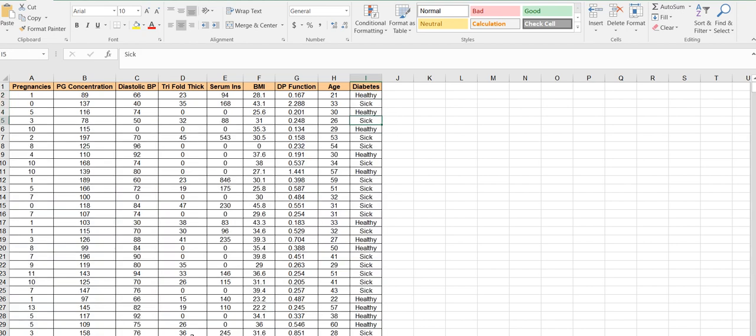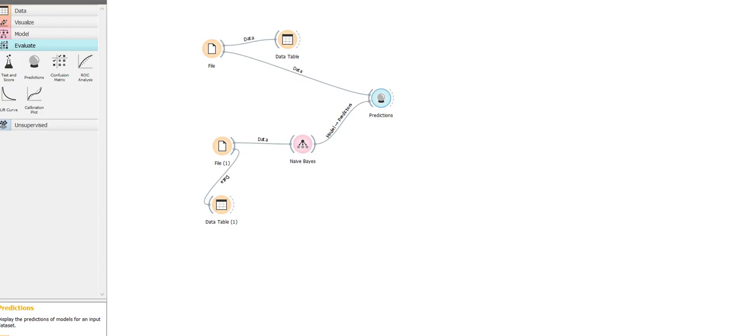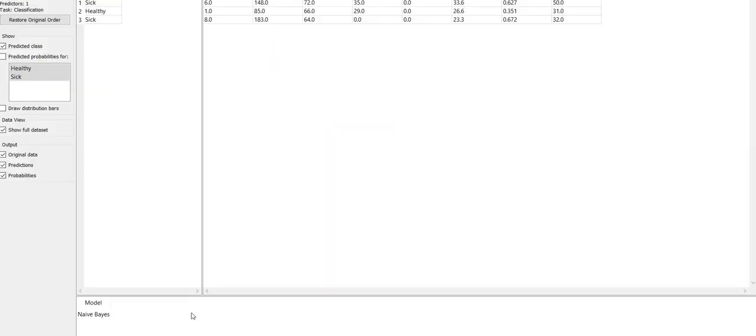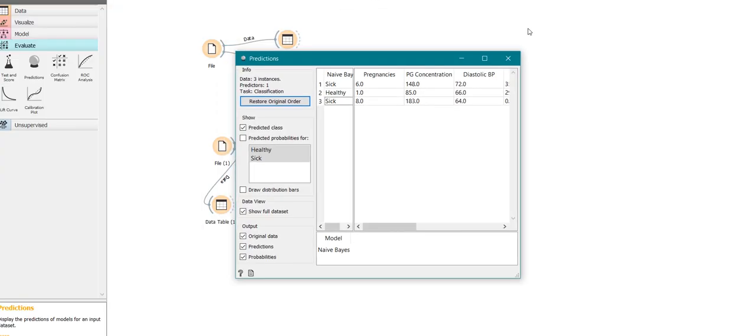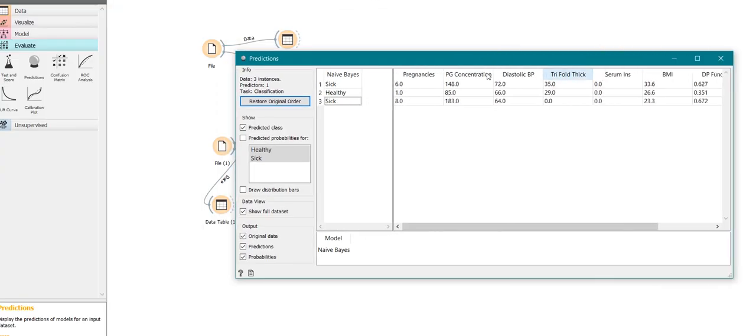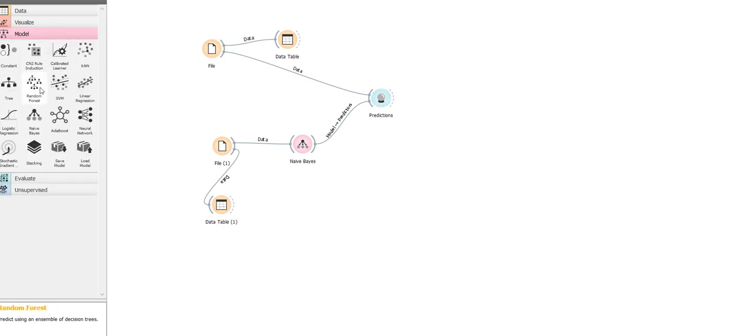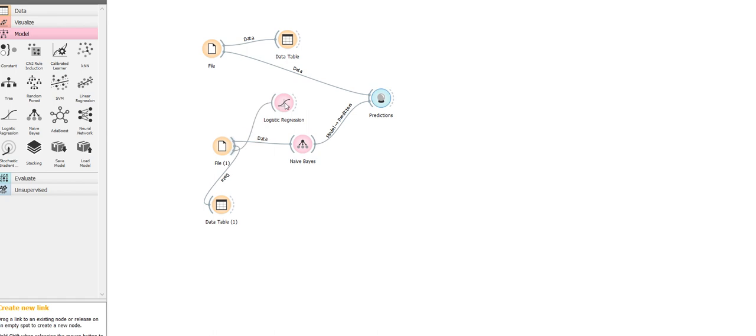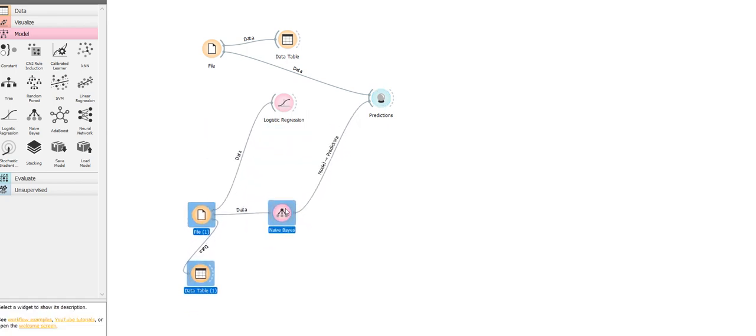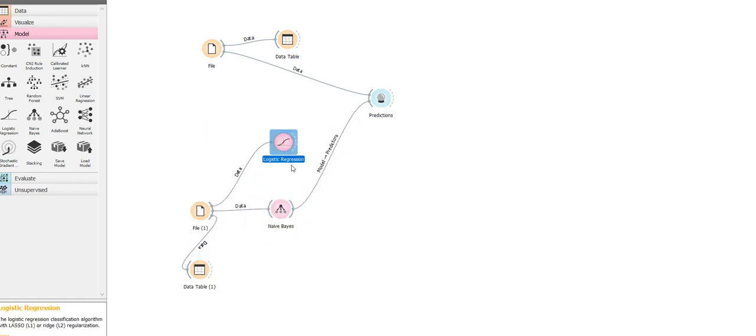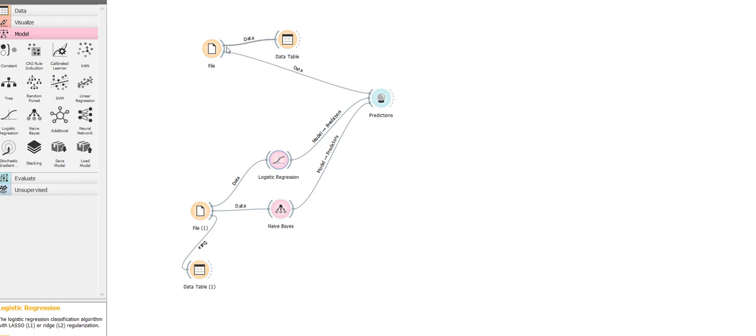Let's use some other classifier. With Naive Bayes we have sick, healthy, and sick. Let's use logistic regression. I'm using logistic regression to train the model and let's evaluate the same. Same results: sick, healthy, and sick.